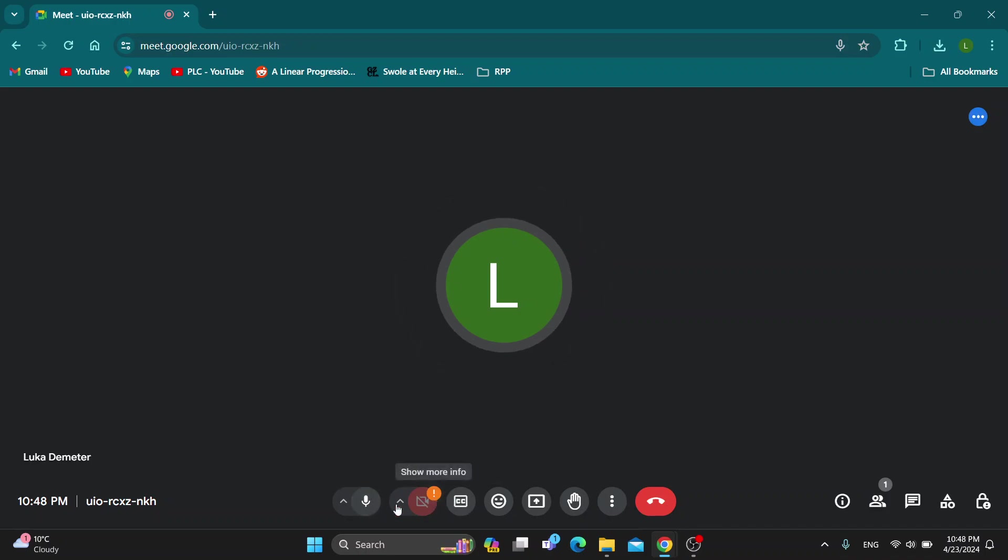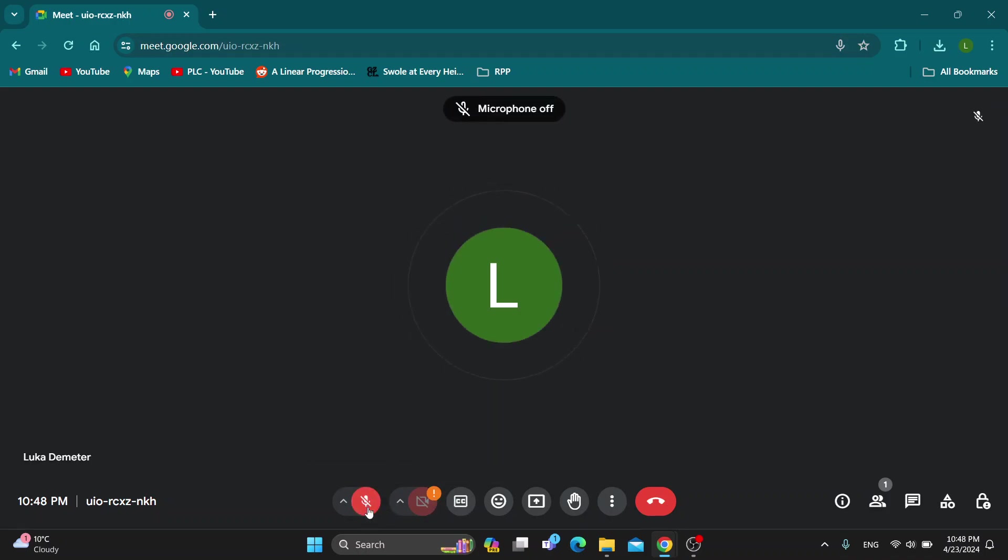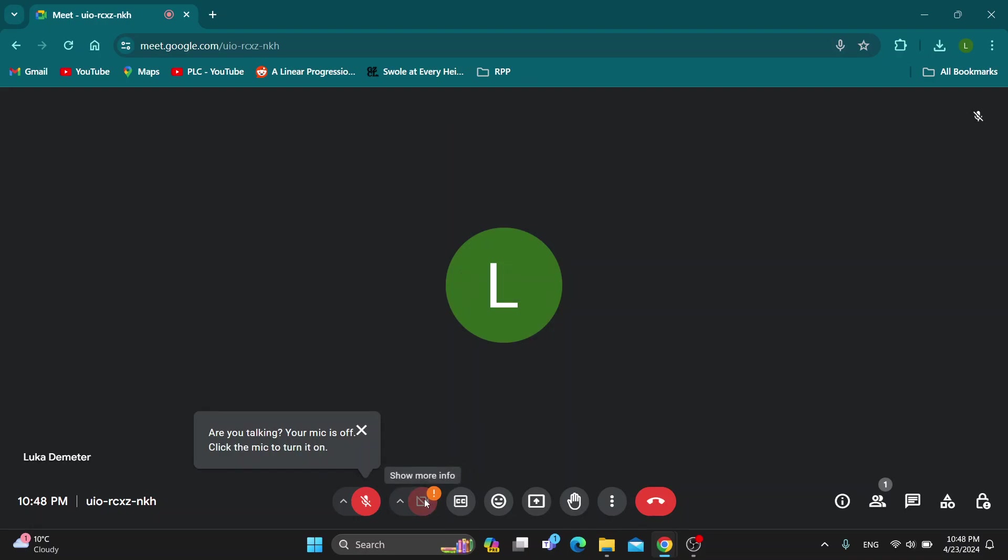So what you want to do to turn it off is just go ahead and click on it and as you can see, now our microphone is off and you want to do the same for your camera. Just click on it if it is on and you'll be able to turn it off.